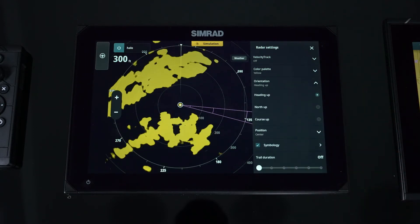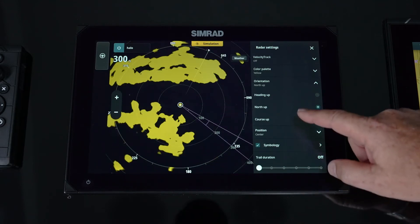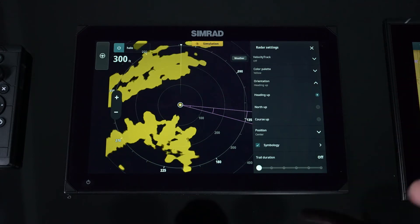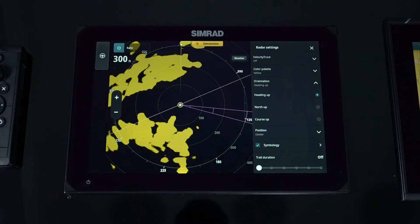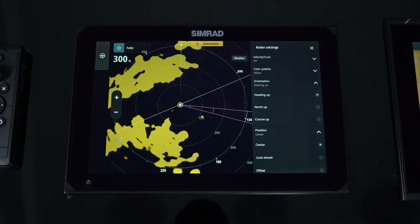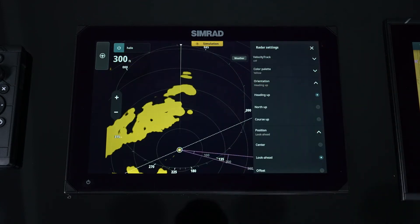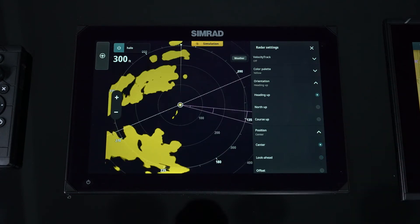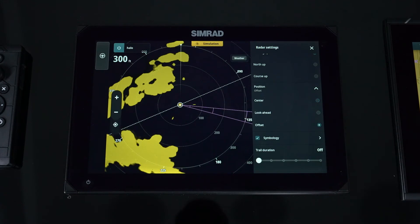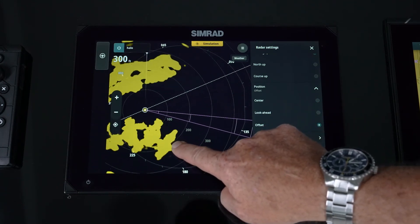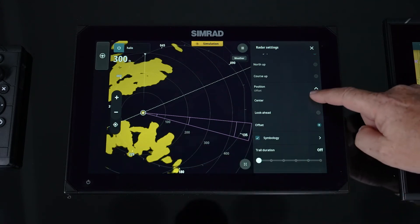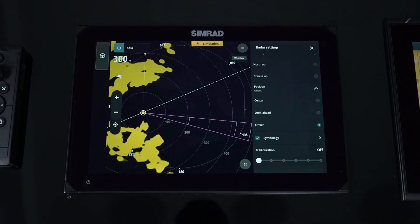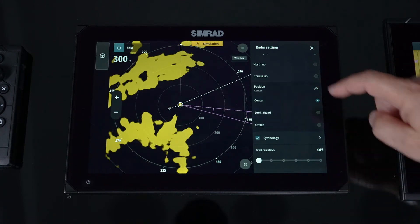Orientation works just like our chart — you can choose Heads Up, North Up, or Course Up, and the display will move accordingly. Note that Course Up requires a heading sensor on the vessel. Under Position, just like with our chart, you can select Look Ahead which places your vessel in the last quarter of the screen so you see more ahead. You can also go back to Center, or use Offset to place your vessel in a custom position — for example, always seeing more to the starboard side.